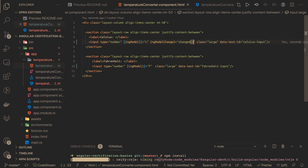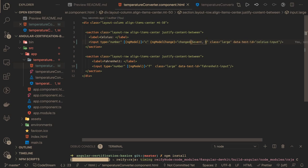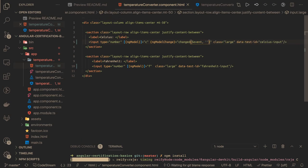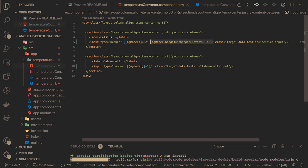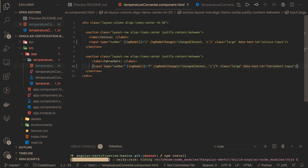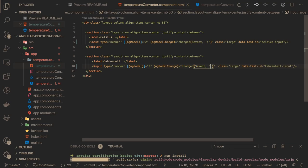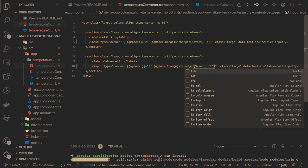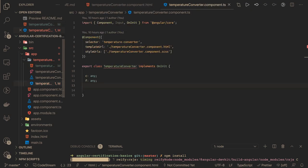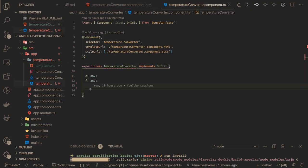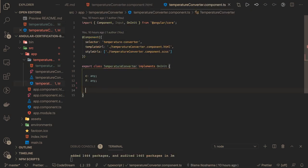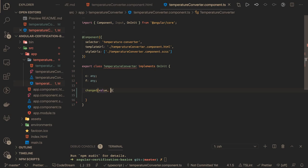We are passing two things: dollar event, which will contain the value, and the type. In the onChange changed event, you know you are typing in the Celsius field and want to convert it into Fahrenheit. Similarly here, you are calling the same changed event and passing the Fahrenheit type — meaning when we are writing this method.